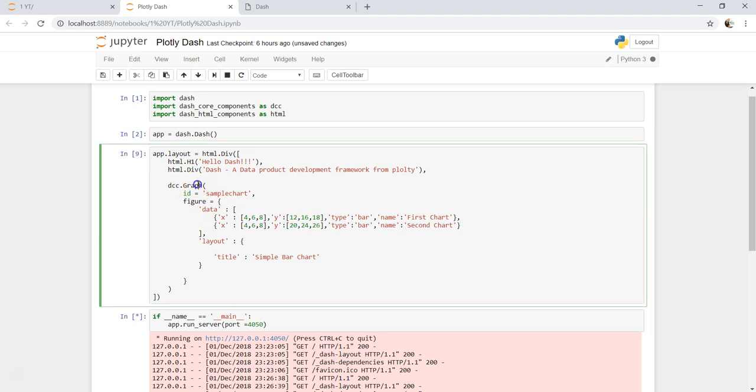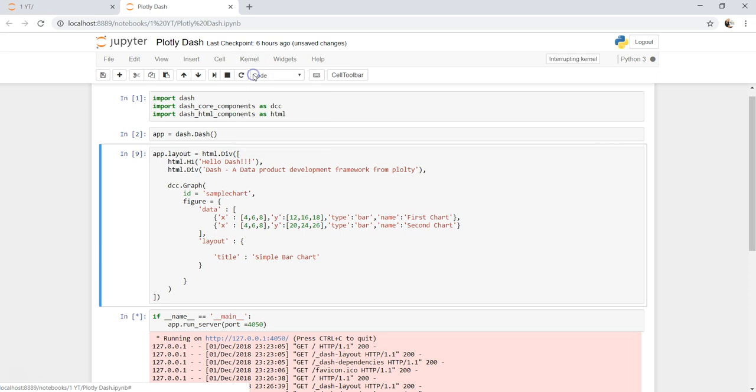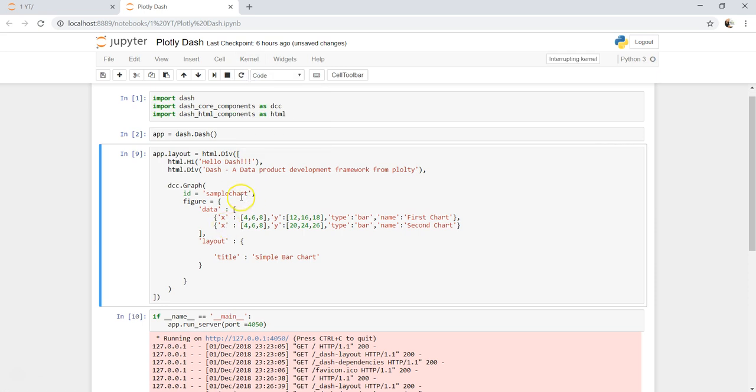Alright, so that's what we have created here. Let me just close it and interrupt the kernel. We have created this HTML h1 tag and we have given this as hello dash.